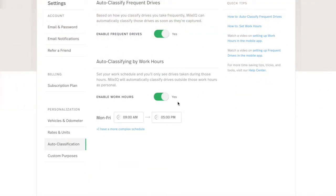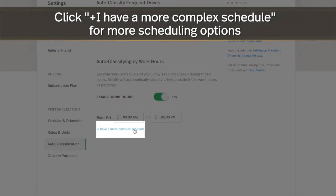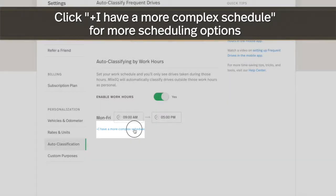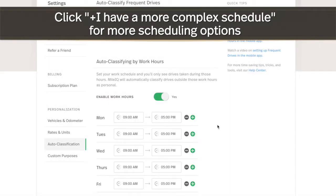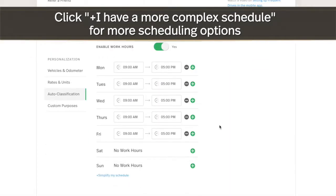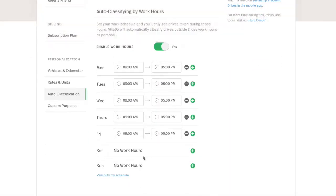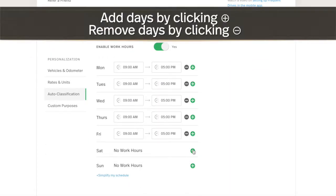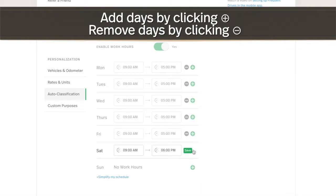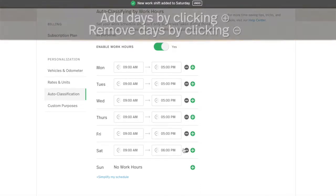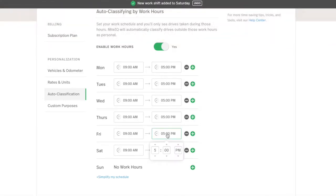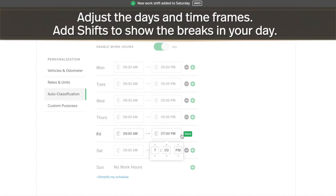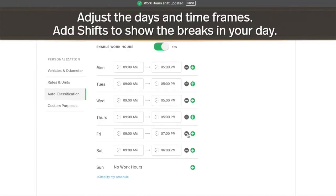If your work doesn't fit this simple scheduling, click I have a more complex schedule. Here you can add or remove days, change the time frame by day, and even add multiple shifts per day.